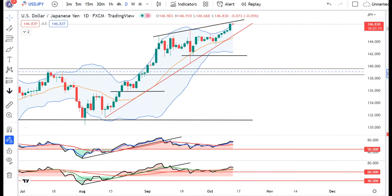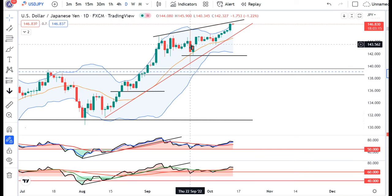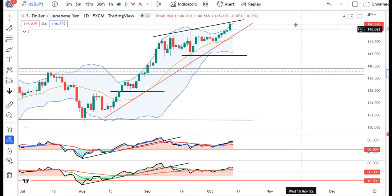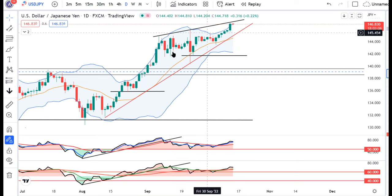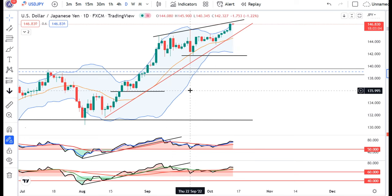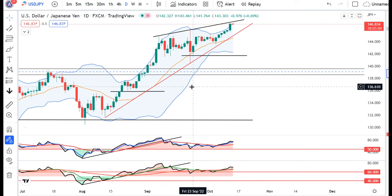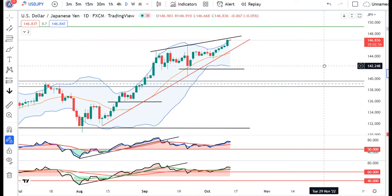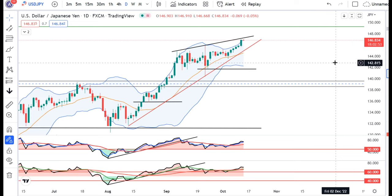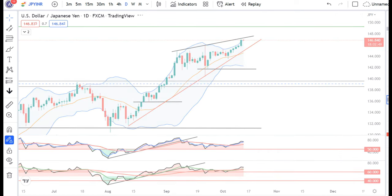Dollar Yen mein bhot khatarnak, 146.83. Ye aapka 22 September ke high ke upar continue sustain kar raha hai. BOJ is absent, tho thora sa hamei yaha pe careful hona padega. Agar US CPI data kharab aata hai, toh Dollar Yen aur bhi upar jane ka sambhavana hai, and in such a scenario we may see the presence of further upward movement.